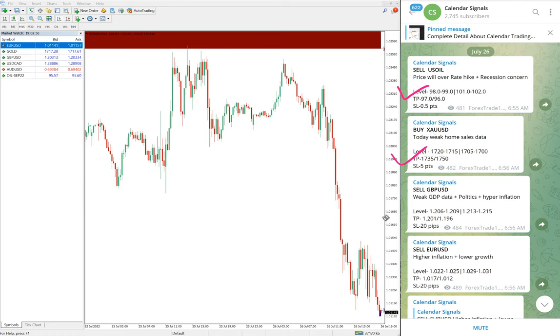Today we gave: sell US Oil, buy XAU/USD which is buy Gold, then sell GBP/USD, and sell EUR/USD. These four signals we gave today in calendar signals.